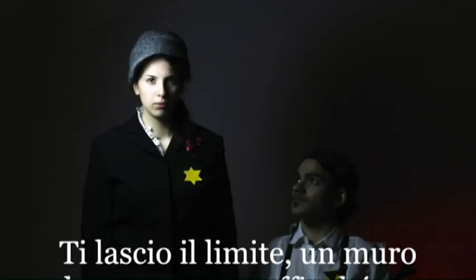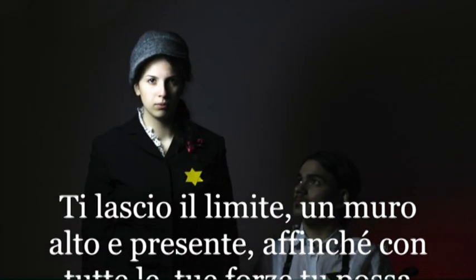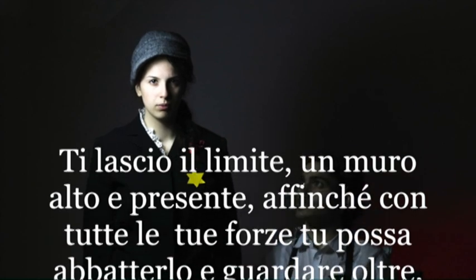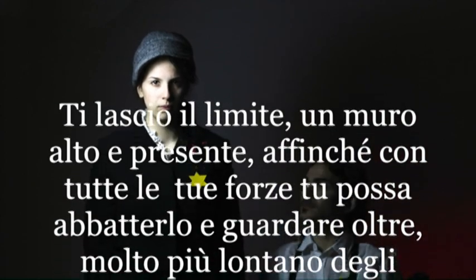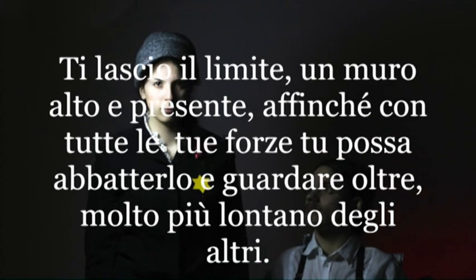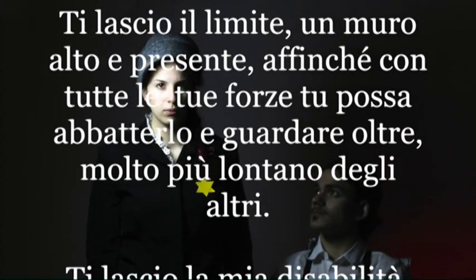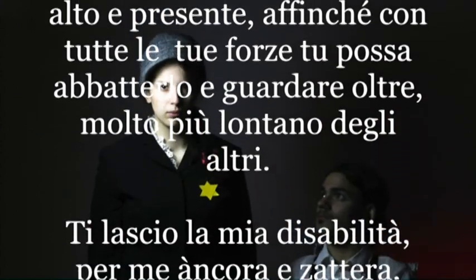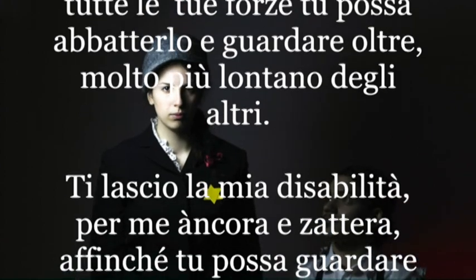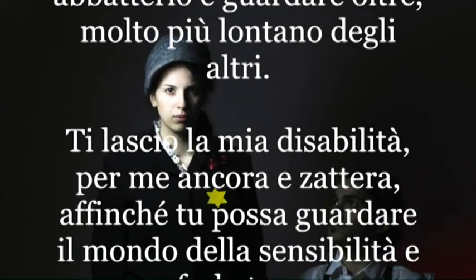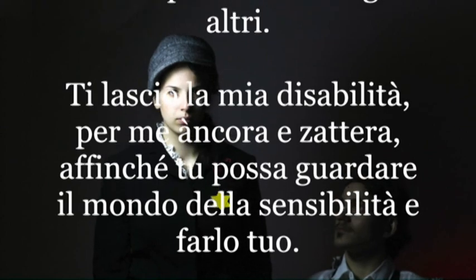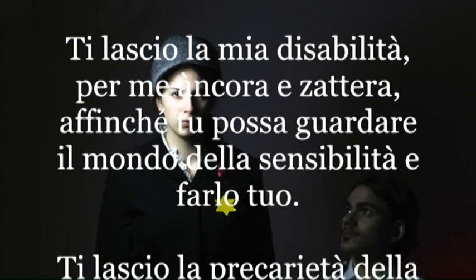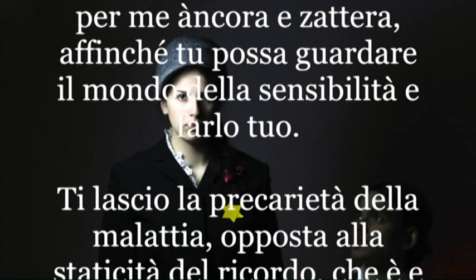Ti lascio il limite. Un muro alto è presente. Affinché con tutte le tue forze tu possa abbatterlo e guardare oltre. Molto più lontano degli altri. Ti lascio la mia disabilità. Per me ancora è zattera. Affinché tu possa guardare il mondo della sensibilità. E farlo tuo.